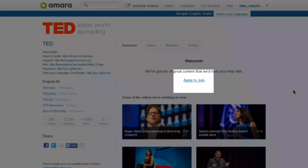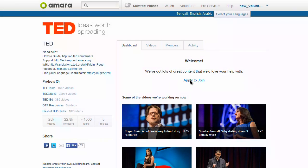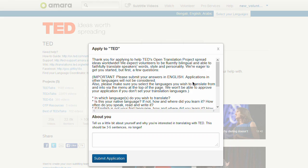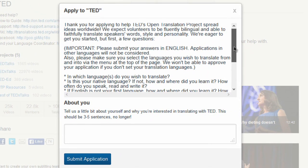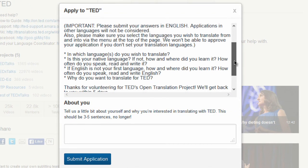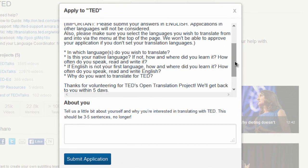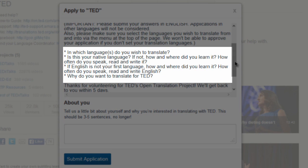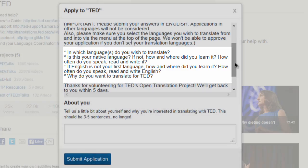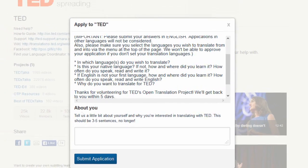Afterwards, click Apply to Join. You will be asked to respond to a few questions. Be as accurate as possible and remember to answer all of them in English. When you're ready, submit your application.